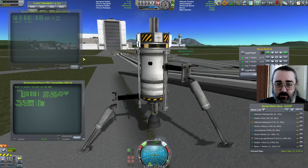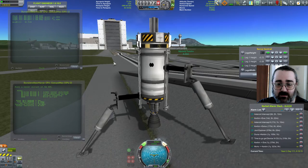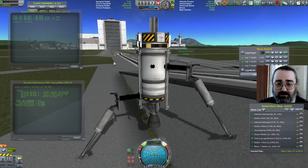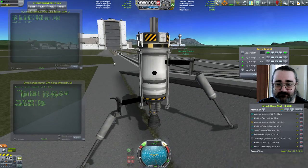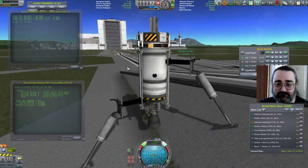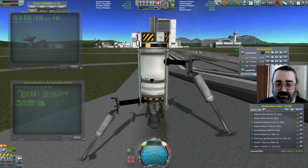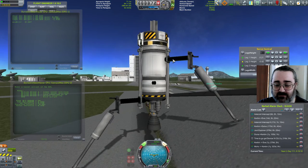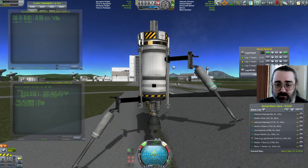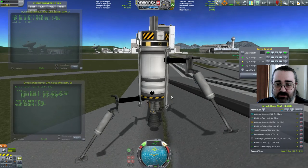And I can turn around, and the legs will cheerfully adjust.